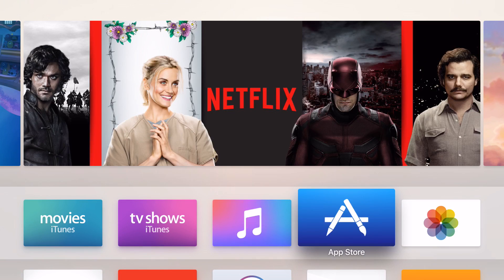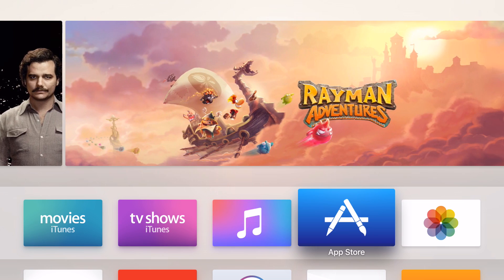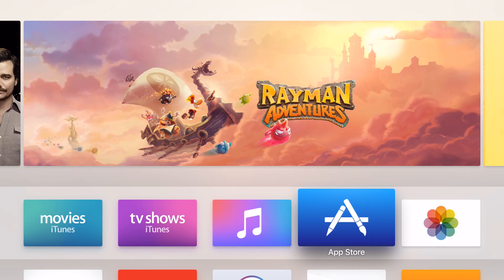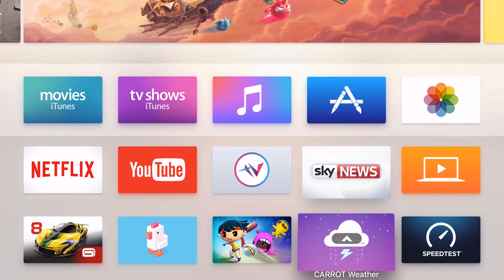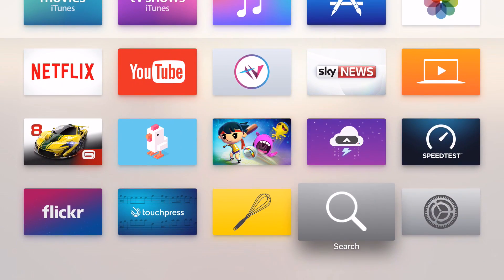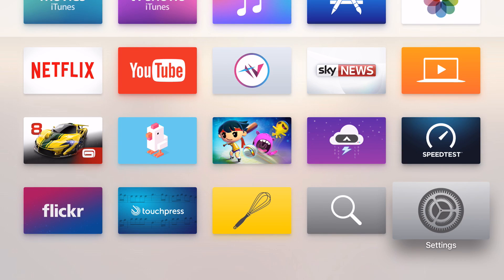In this video I'm going to show you how to connect a Bluetooth games controller to the Apple TV. This is how you do it. First of all you need to navigate to the settings app on the home screen.